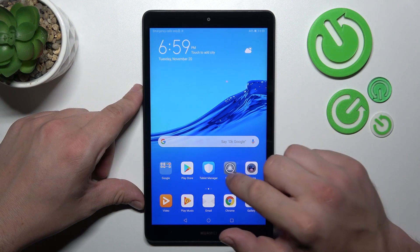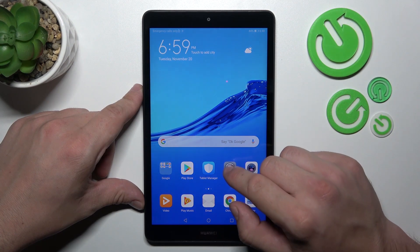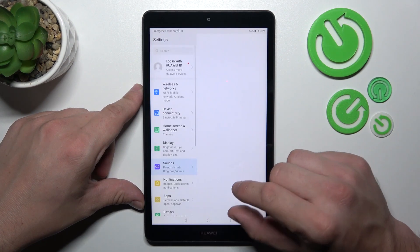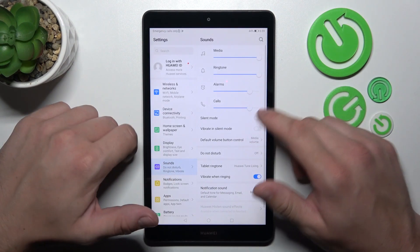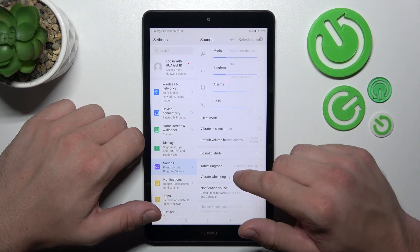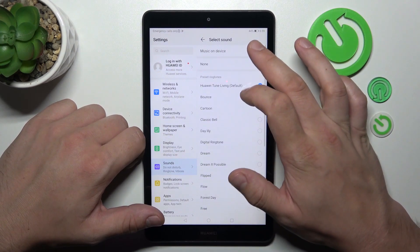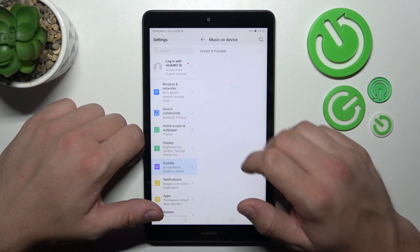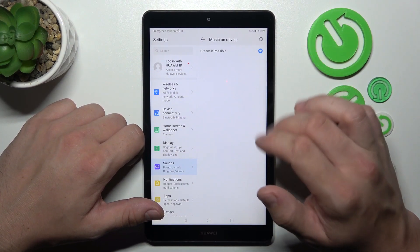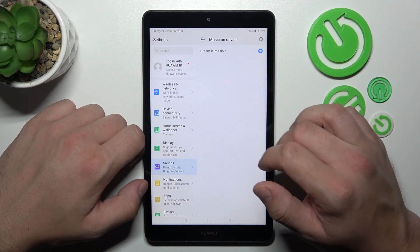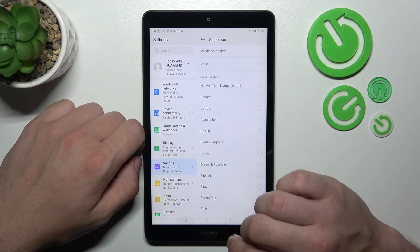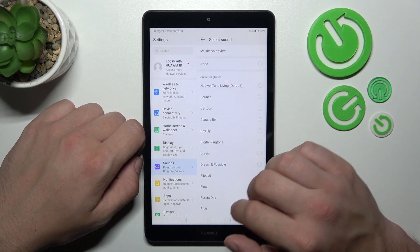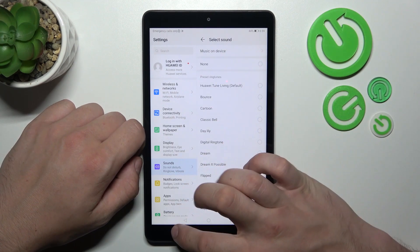In the beginning let's go to Settings and now enter Sounds. Go to Tablet Ringtone, Music on Device, and select your custom sound. Go back and it's set.